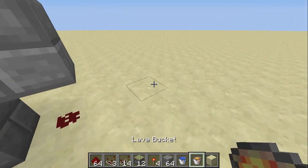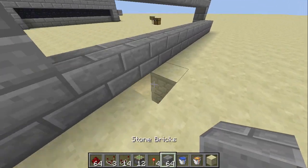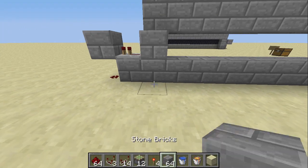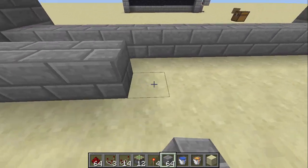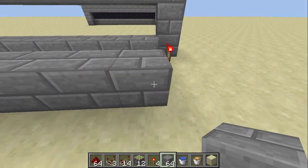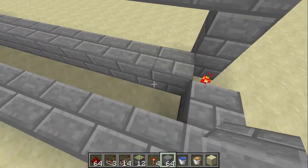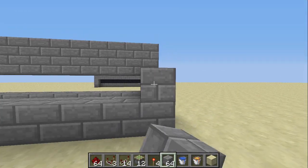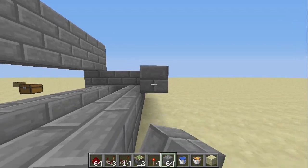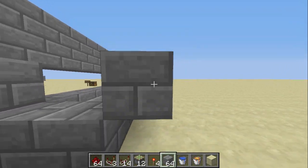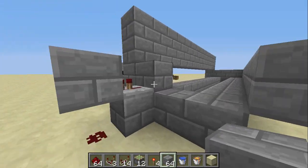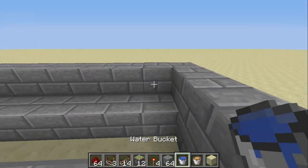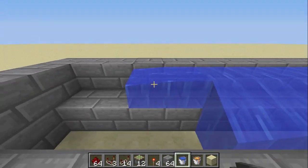Now we will make the part where the water goes. Place blocks all the way across leaving this open right here — that's where the water will fall into. Bring it across and keep going all the way across, and the water goes on this ledge right here. You can place it now if you need to.